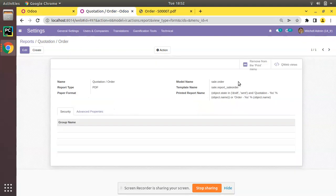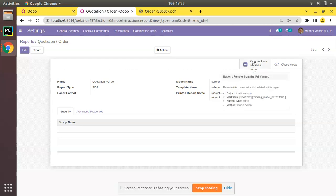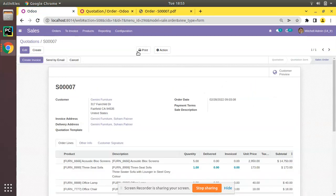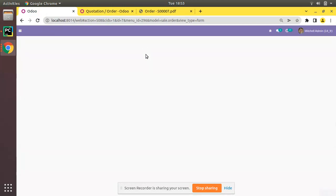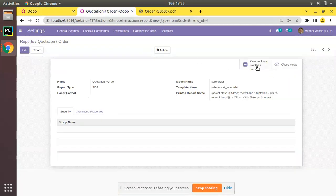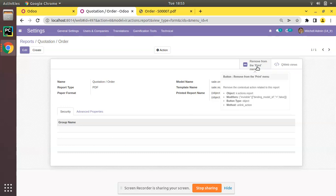To summarize the UI approach: come to Settings → Technical → Reports, search for your report, and click 'Remove from Print Menu'. Once you click it, the corresponding action gets deleted so you won't see it in the print menu anymore. This is how you achieve the same from the UI.